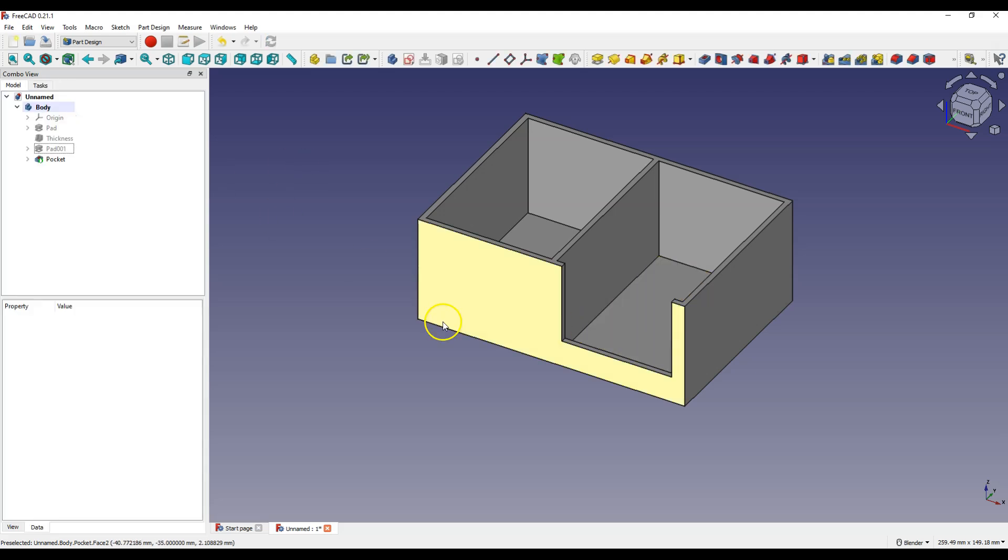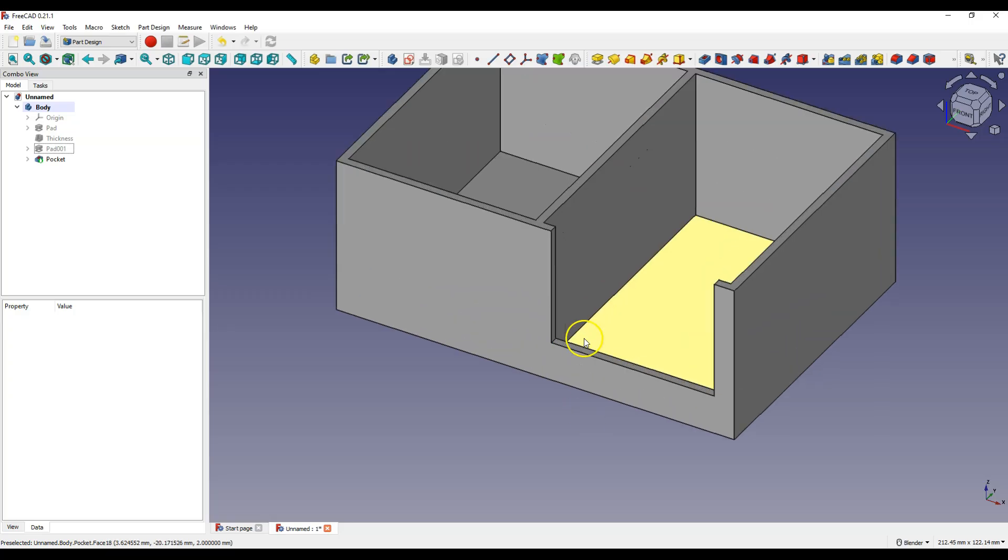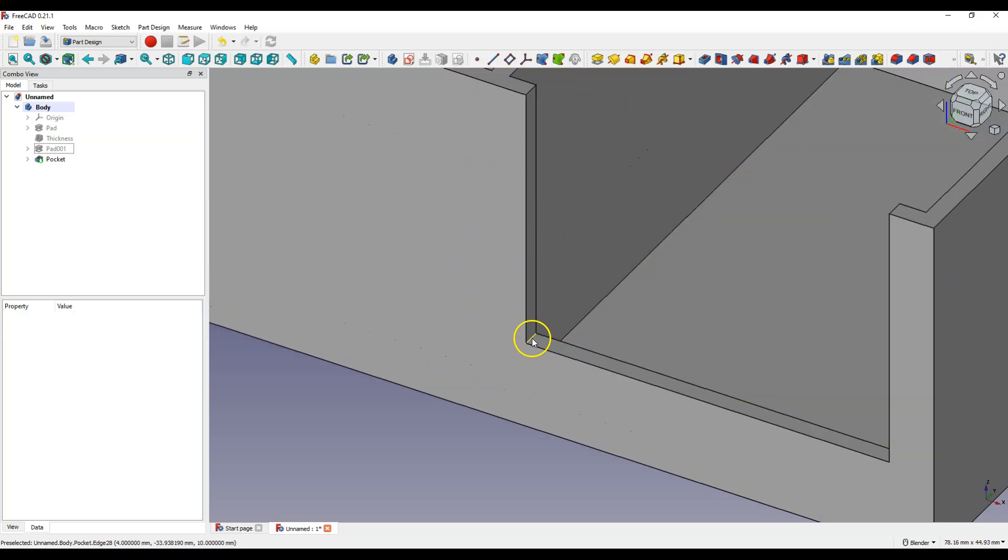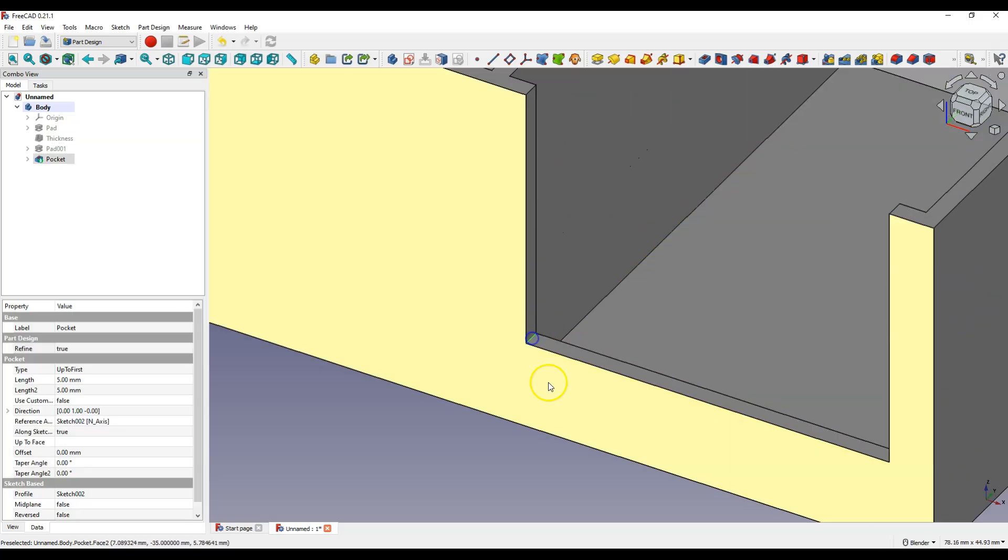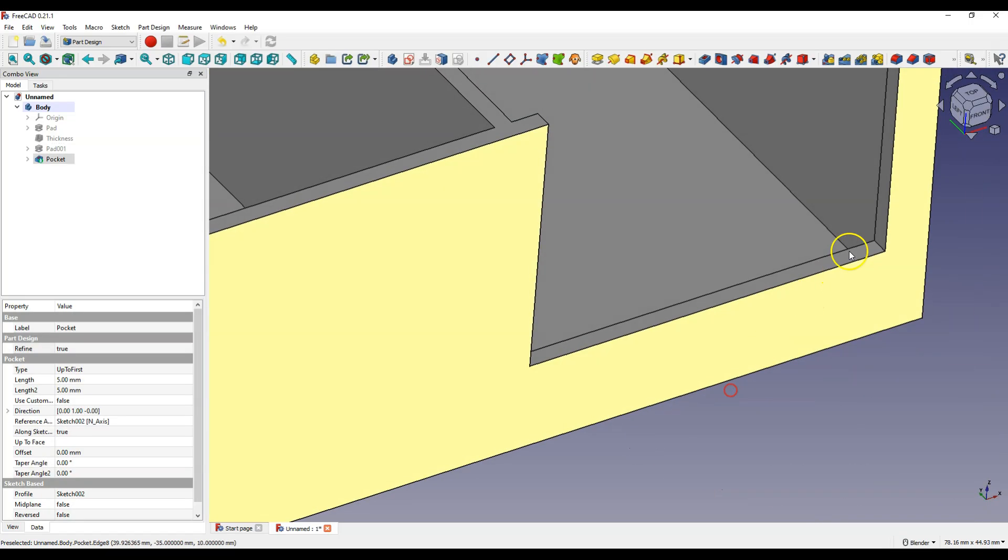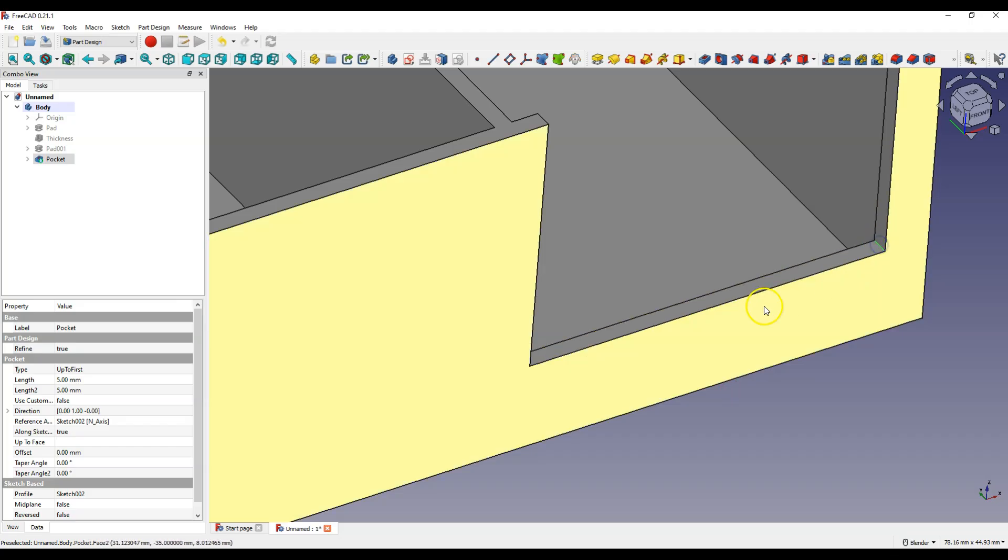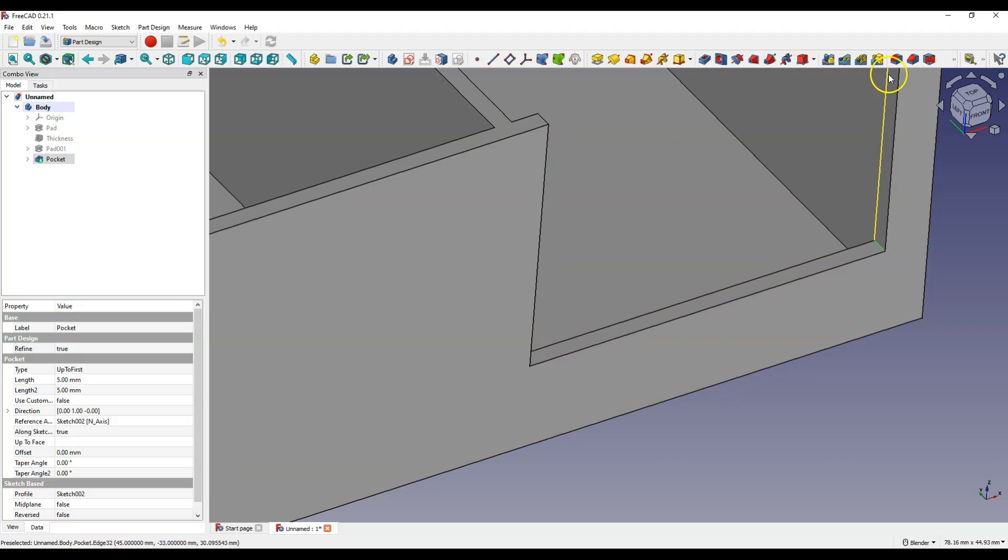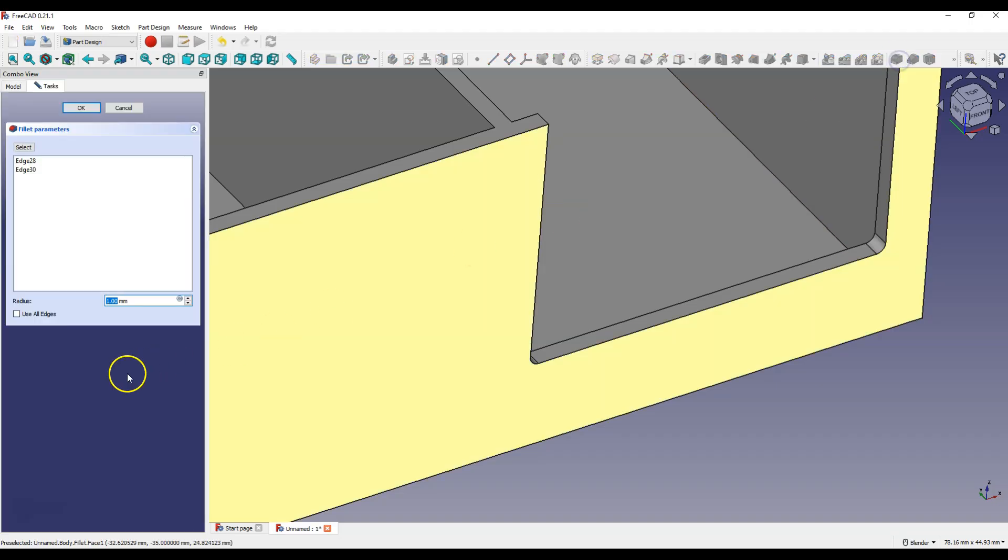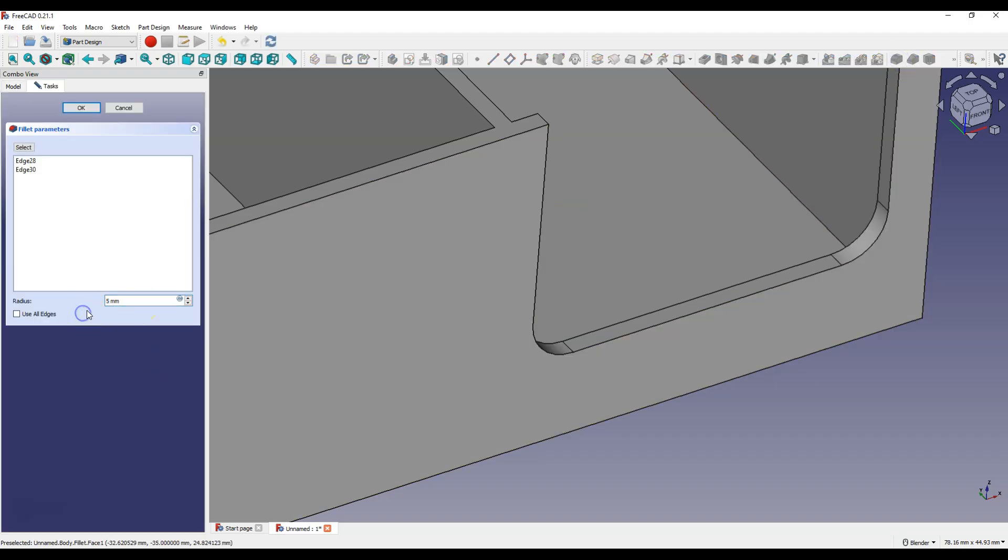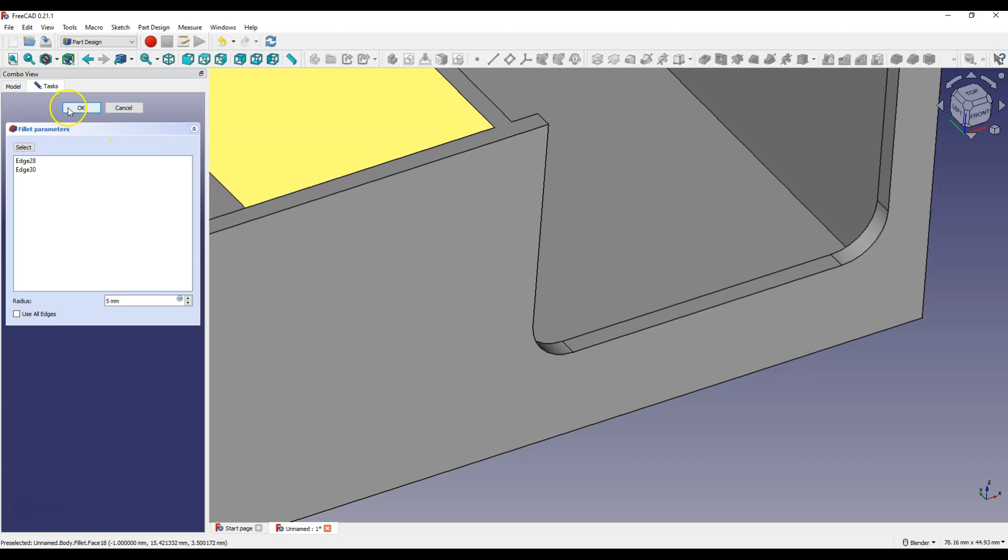And now with the CTRL key select these two edges. Select fillet command and enter 5 mm as radius.